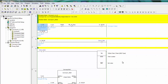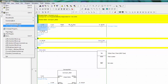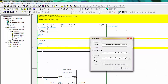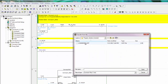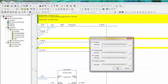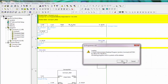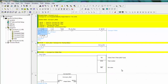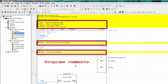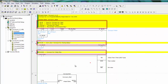And the last, I'm going to import program comment. Go to the file again, load comment and program, check program comments, select the file and open, click OK, click OK. Now the comment was imported. And thank you for watching.